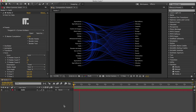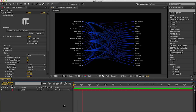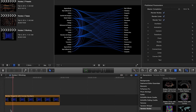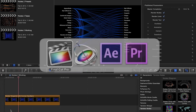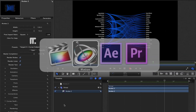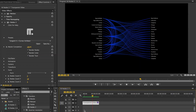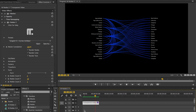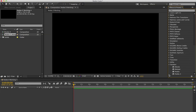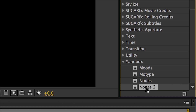I'm in After Effects, but Nodes also works in Final Cut Pro X, Motion, and Premiere Pro as well. You can find it in the Effects panel under Yenobox.